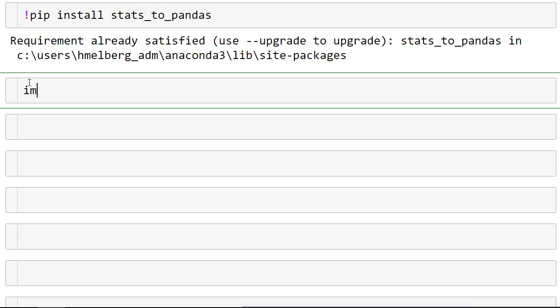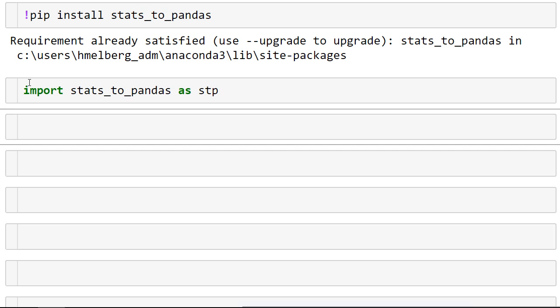Then you need to import the package. I'm going to use stp as my abbreviation, and the first thing you want to do is to search for some tables.